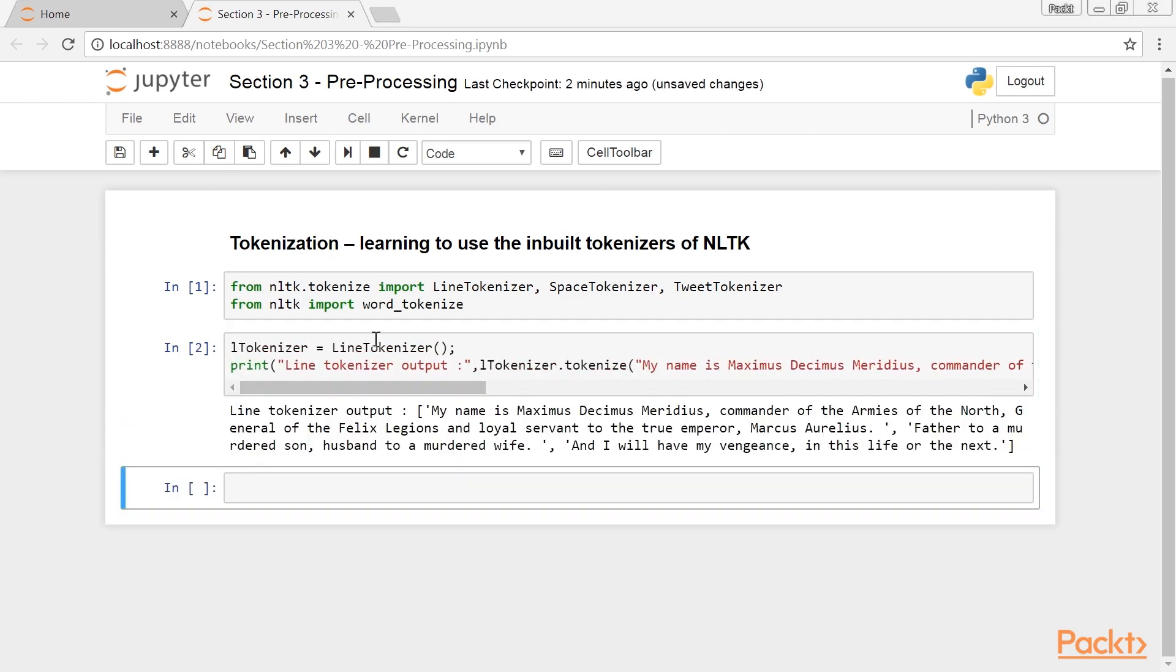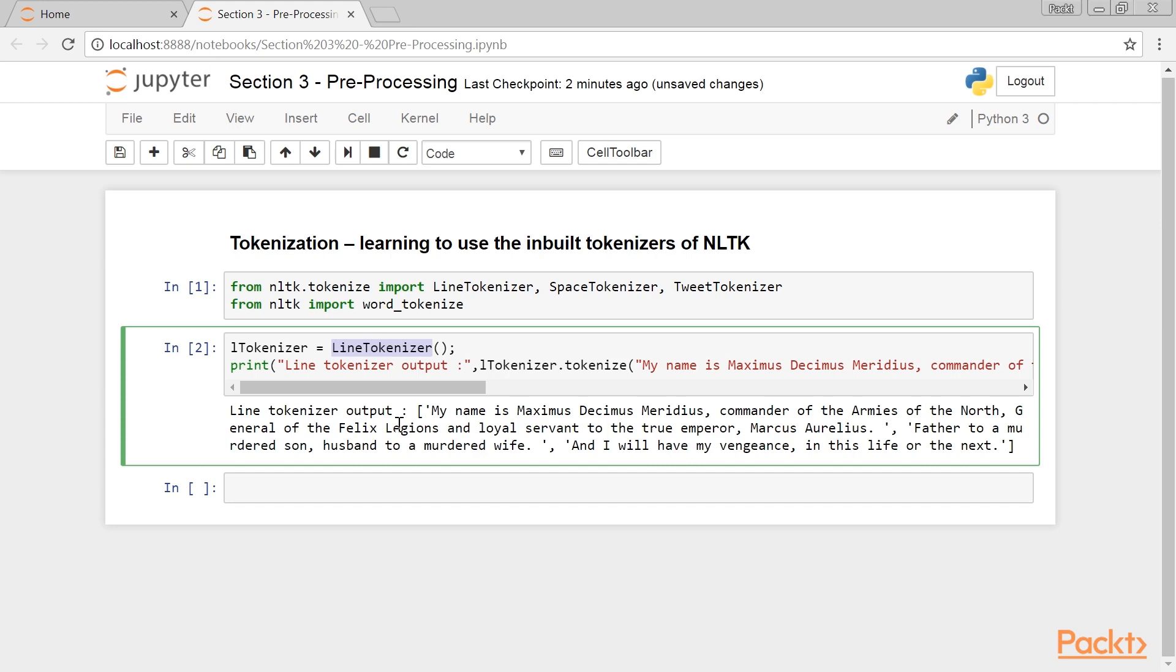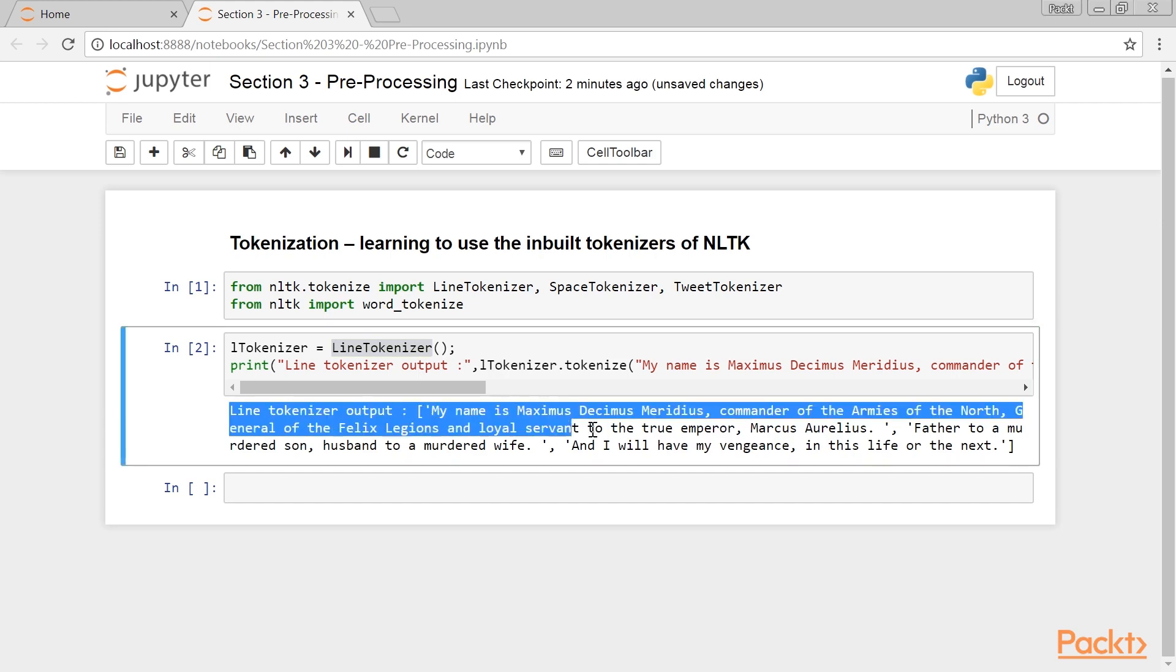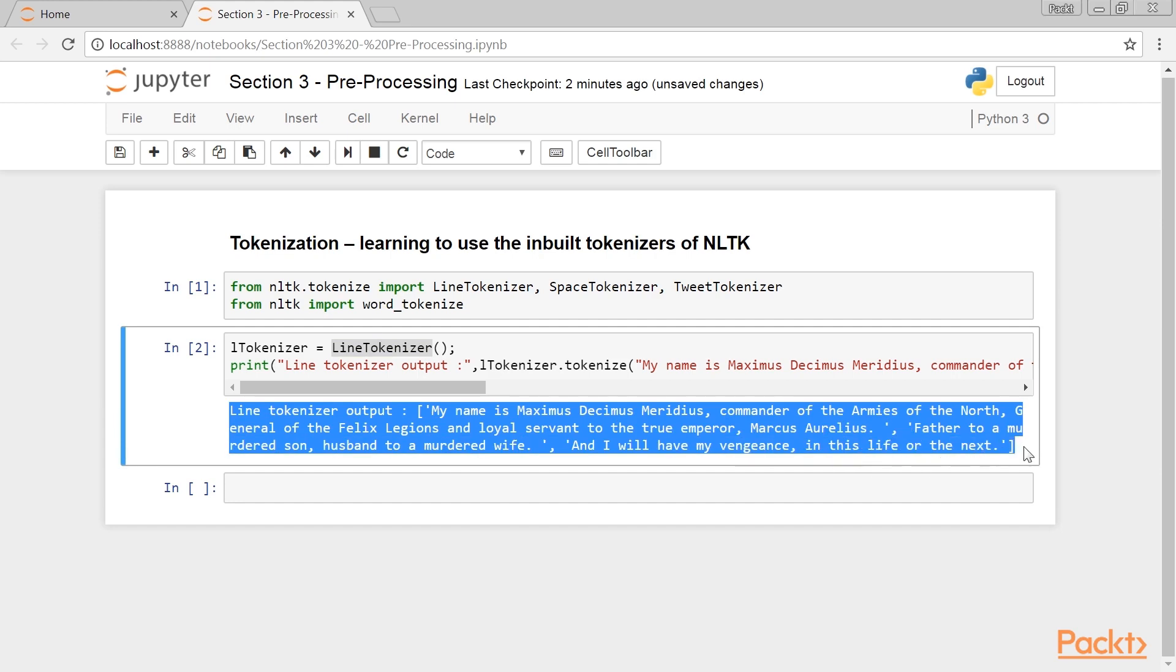As the name implies, this tokenizer is supposed to divide the input string into lines, not sentences. As you can see, it has returned a list of three strings, meaning the given input has been divided into three lines on the basis of where the new lines are. So, Line Tokenizer simply divides the given input string into new lines.